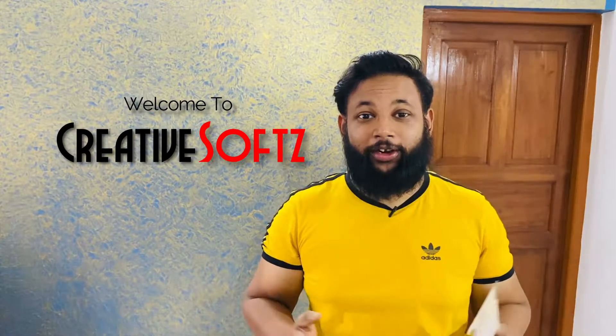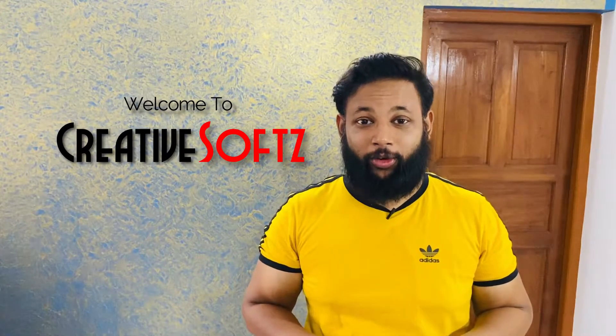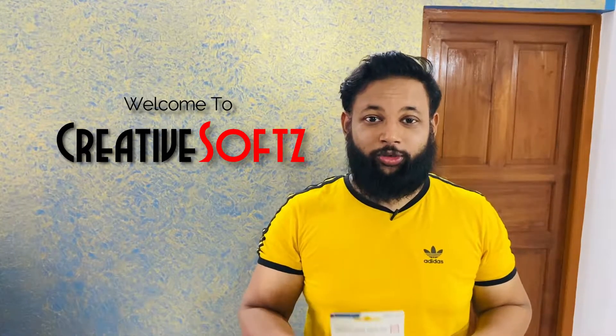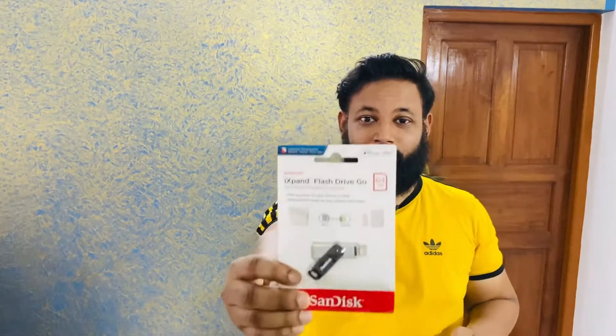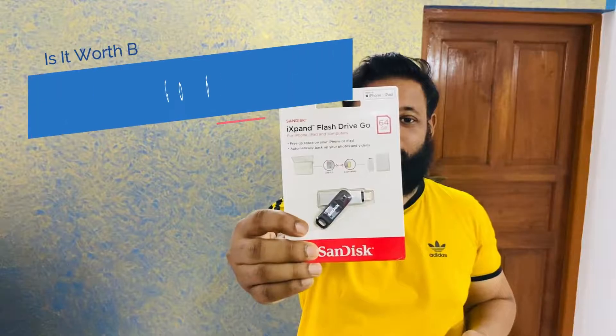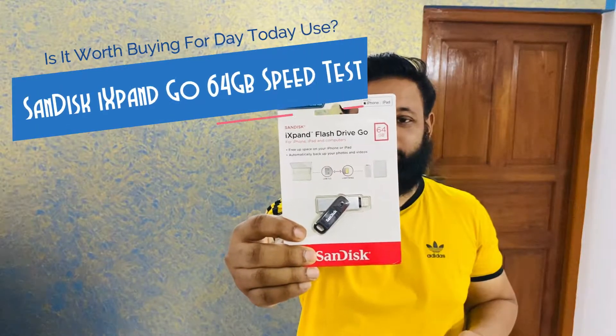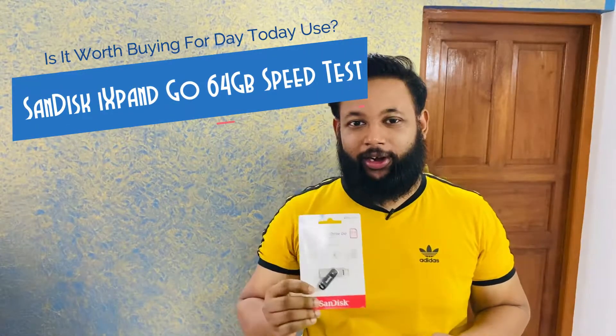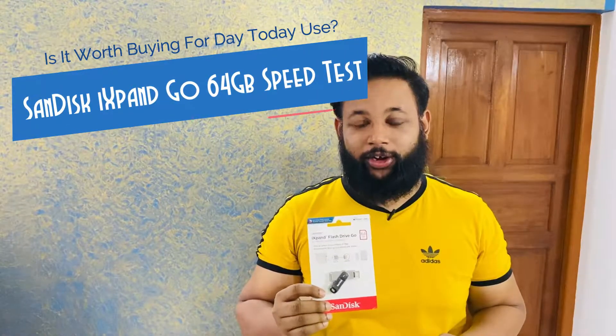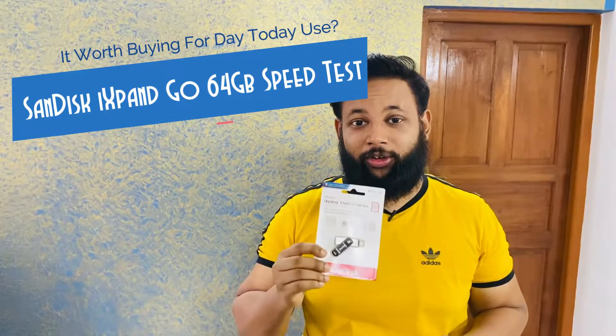Hey guys, welcome to Creative Soft. In this video we're going to do a speed test of this pen drive, the SanDisk iXpand. This is a brilliant way of transferring your data between your phone and external storage. So let's get started.